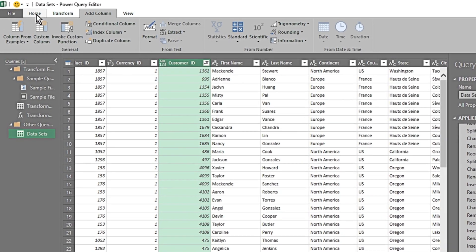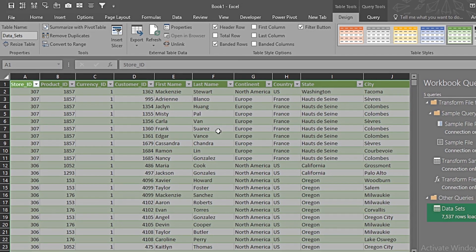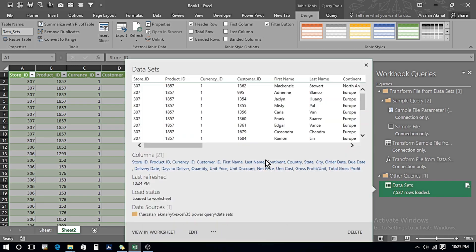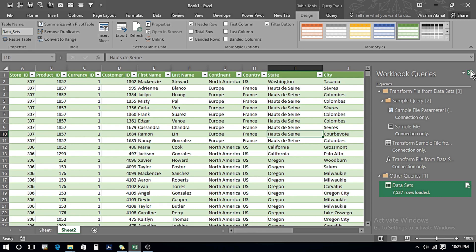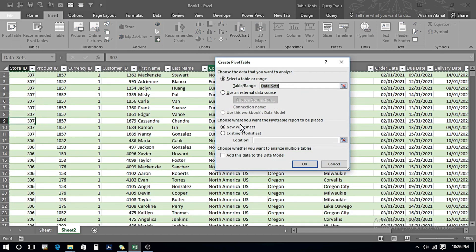Once everything is done, I go to the Home tab and click Close and Load, then click Close and Load again. It has retrieved all the data. We have the Workbook Queries panel on the right. I right-click and show the peek — it shows all the data coming from the workbooks and, importantly, shows the data sources, including the path to the folder from where it is picking up the data.